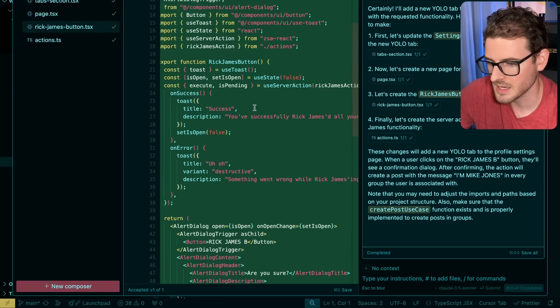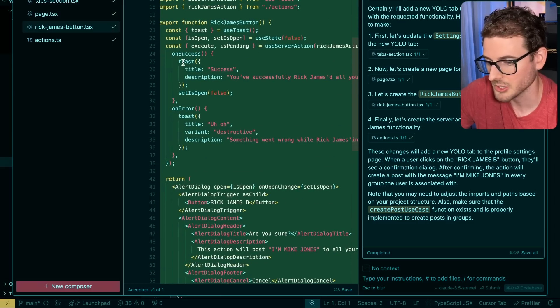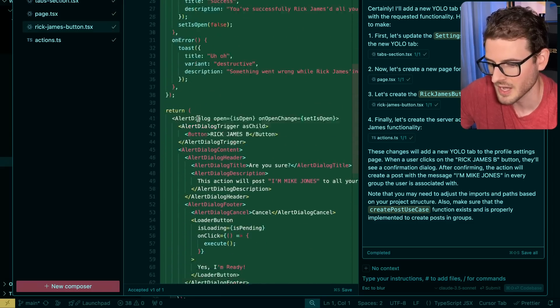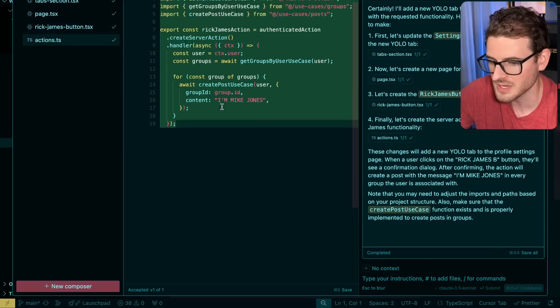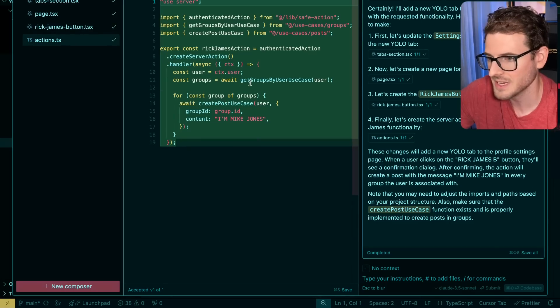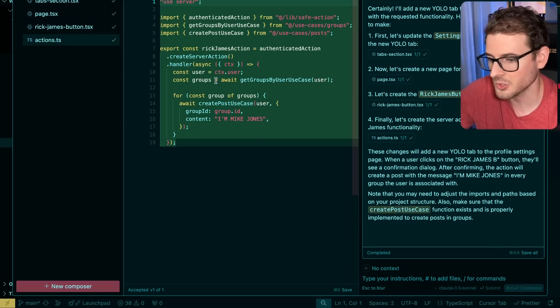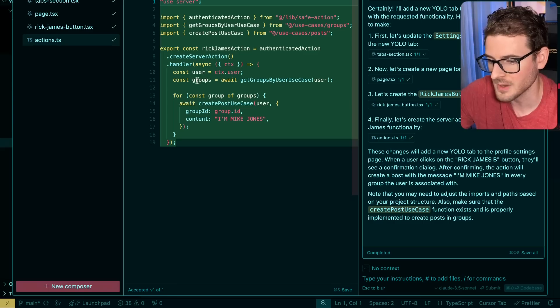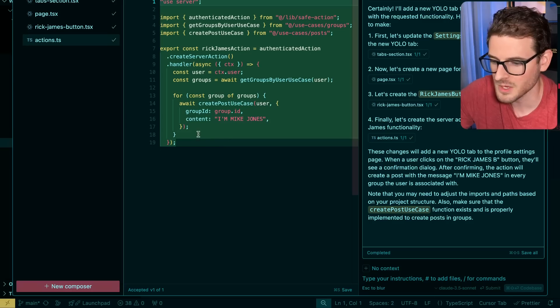It added a Rick James button that does something that shows an alert, a toast on success, a toast on error, and then an actions that actually made a server action. So like a backend server action that gets all the groups related to my user. And it creates a post in that.